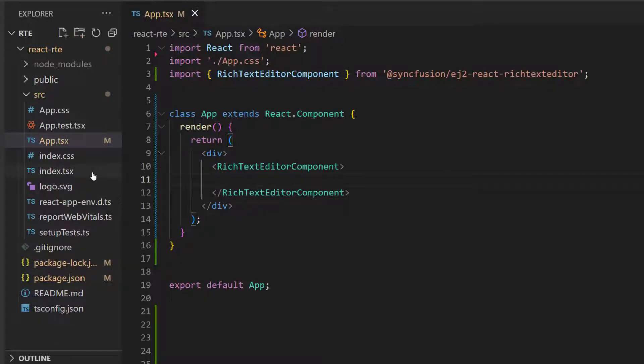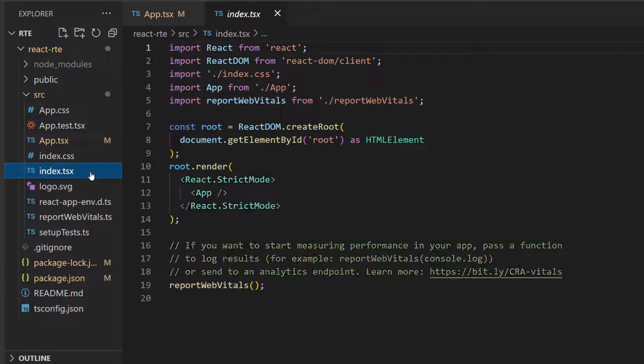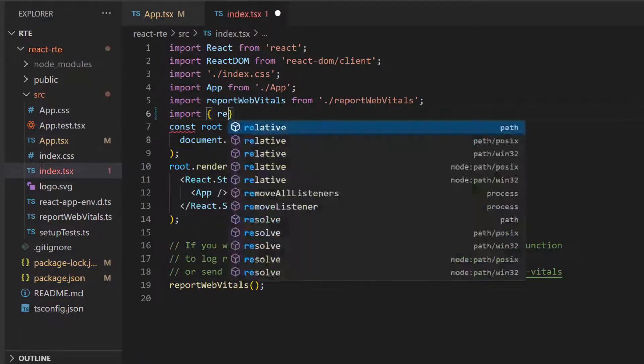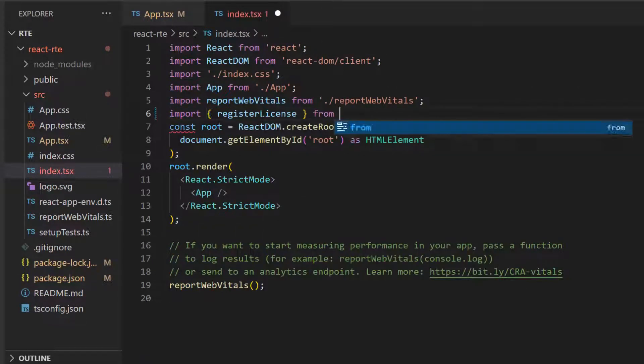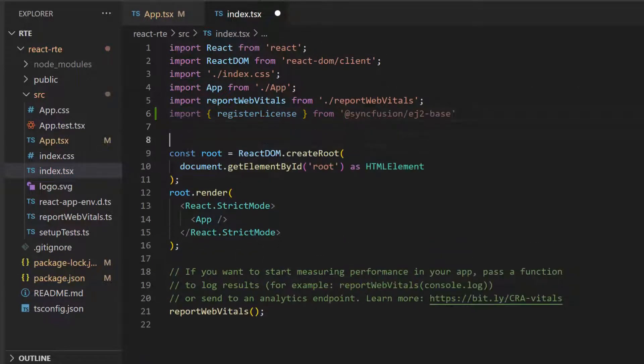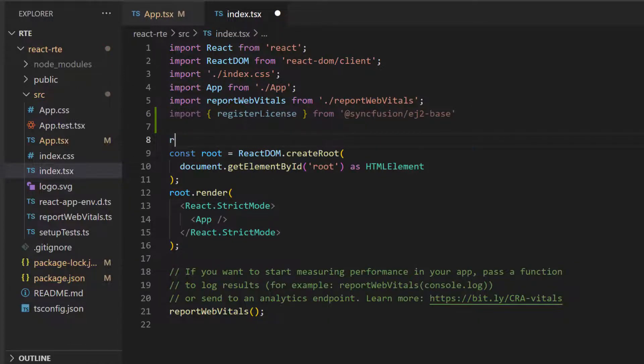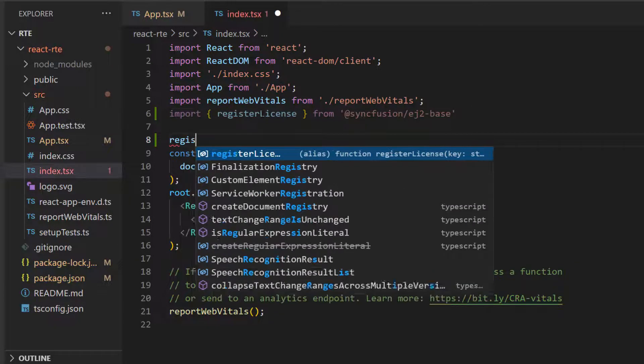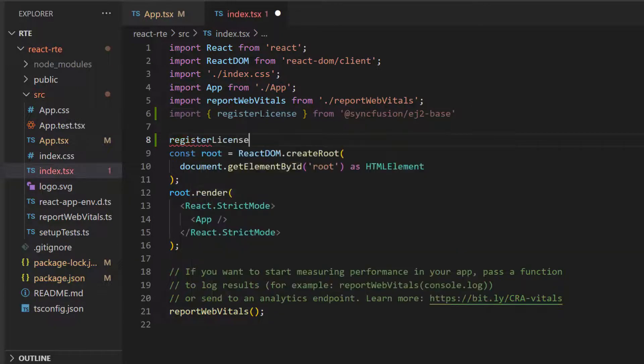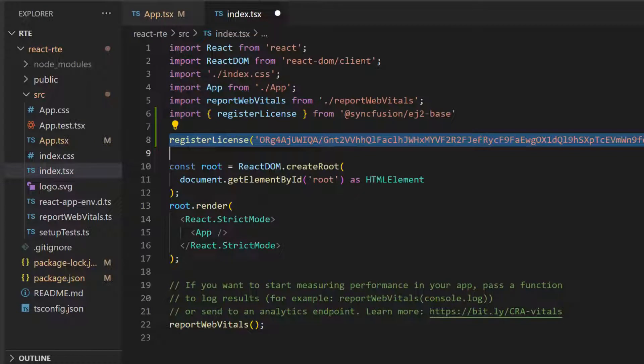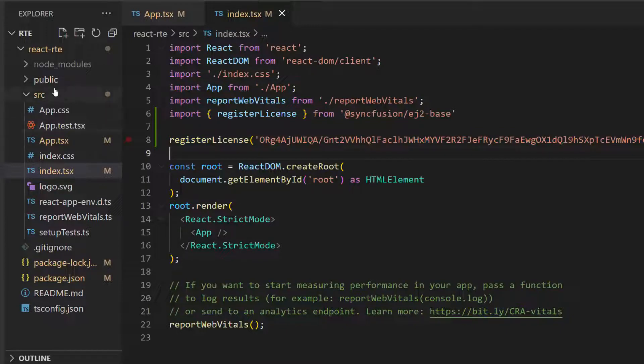Next, I open the index.tsx file and import register license from the Syncfusion ej2 base package. Then I register the Syncfusion React Trial license key by using the register license method. The Syncfusion React license key registration is required from the 2022 Volume 1 release onward.